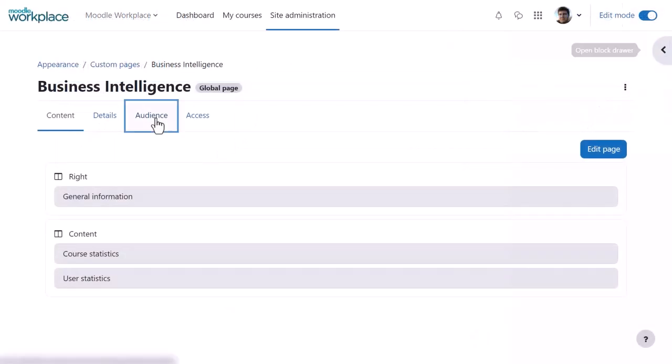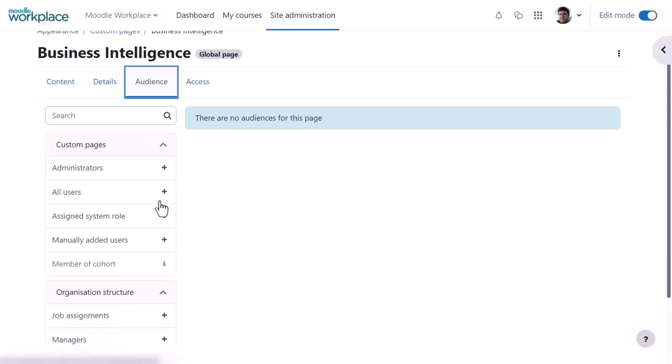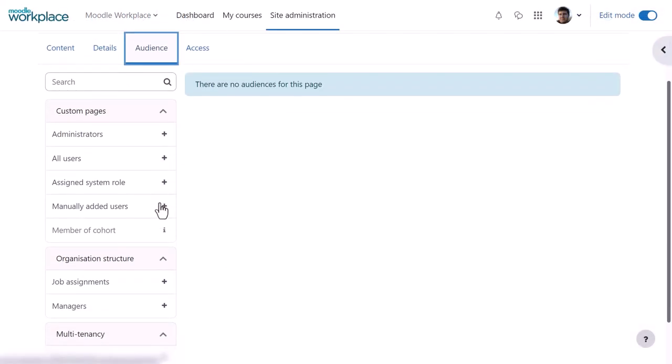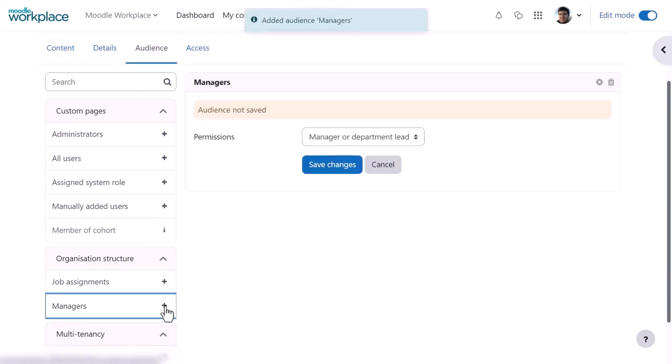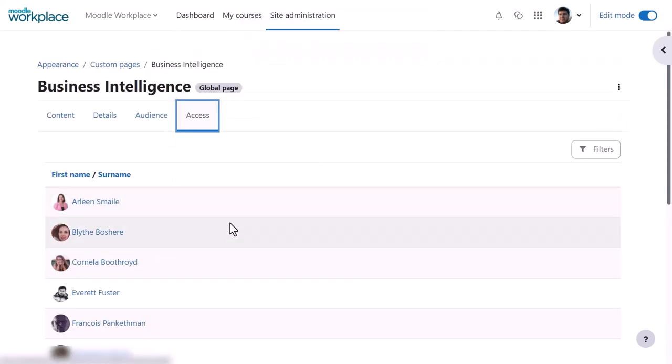From audience we can define who can see this page, for example all users or those with a specific role or job assignment. And the access tab displays the names of those with access to the page.